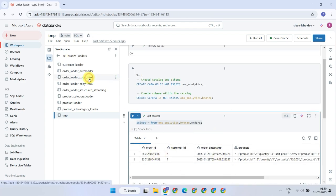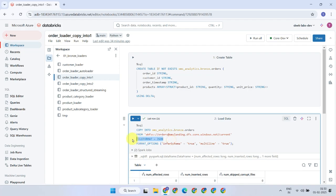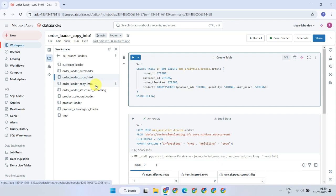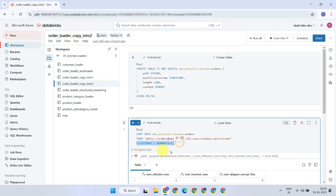Generally, there are two different approaches followed in the medallion architecture. If the file format is well-defined, consistent, and one of the supported types, you can unpack the fields and load them into the bronze layer — that's what we have done in this example. On the other hand, if you prefer to store the raw files as is, you can read them in binary file format.